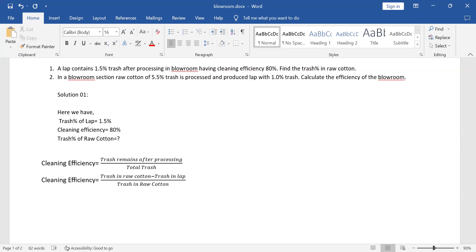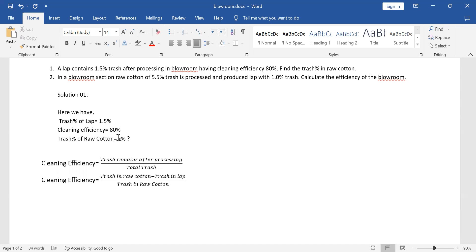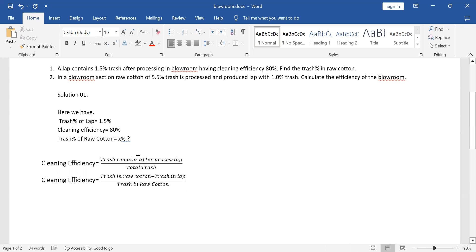So, we have cleaning efficiency. This is the difference between the trash percent in raw cotton and trash in lab, divided by trash in raw cotton. The cleaning efficiency is 80 percent.